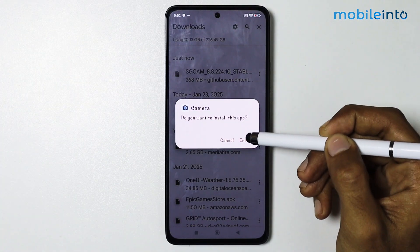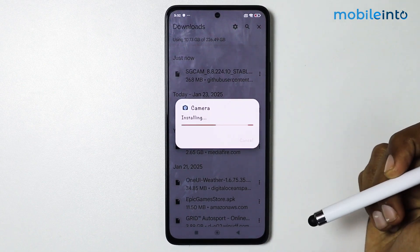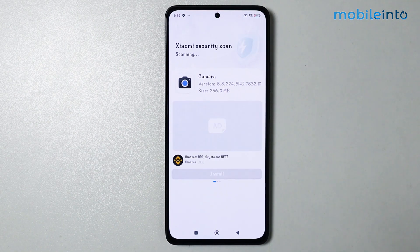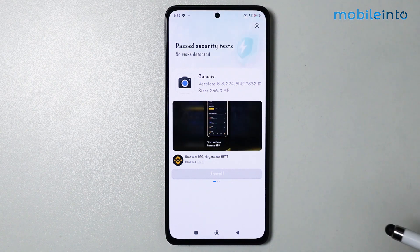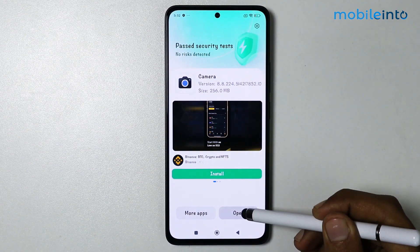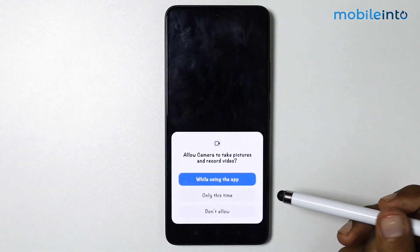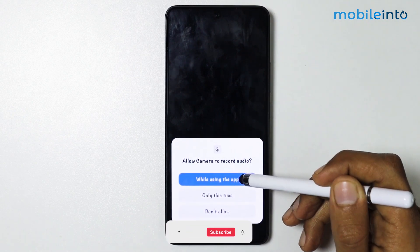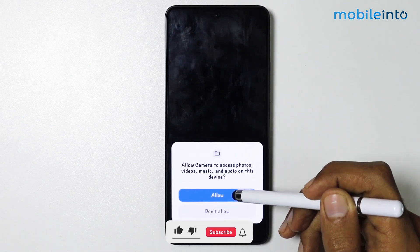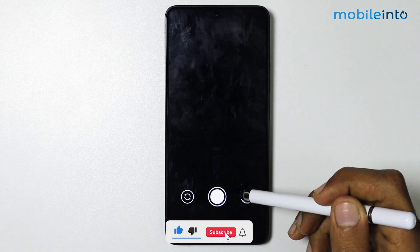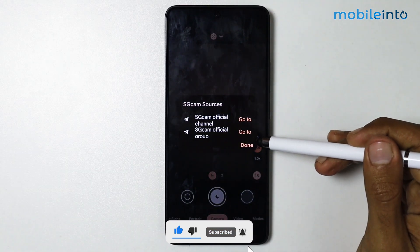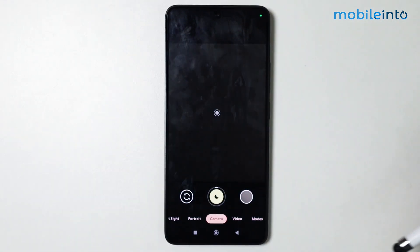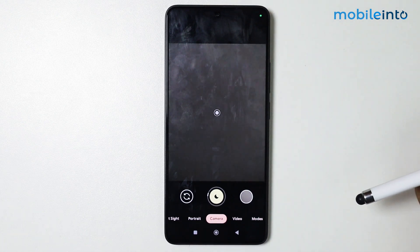Tap on Install, and just allow these permissions. Tap on Turn On. As you can see, we have successfully installed Google Camera.